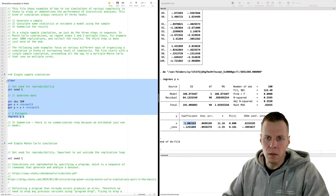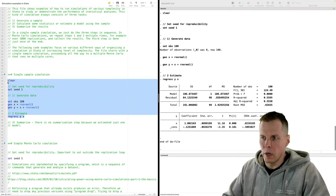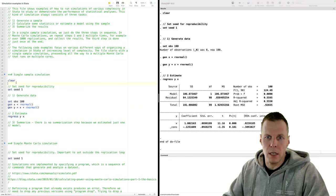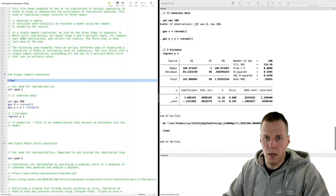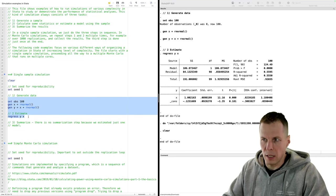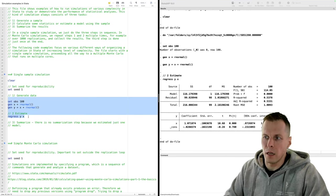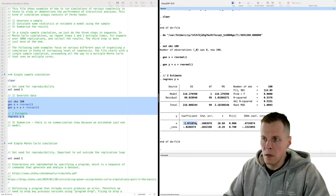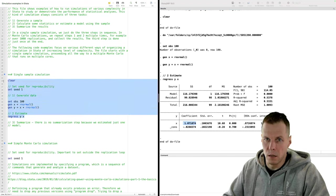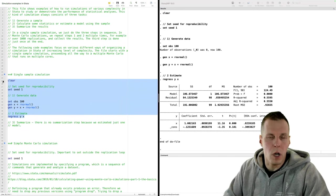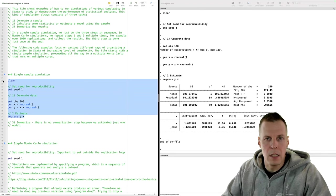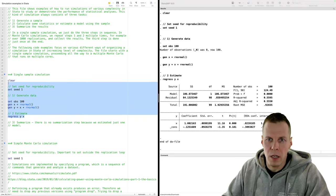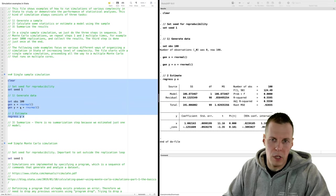If we run this code again, we'll get the same result because we set the seed. If we clear and run without setting the seed, we get a different result — the coefficient is now 1.07, but with the seed set it was 1.002. This demonstrates reproducibility: no matter how many times we run it with the seed set, it produces the same result.